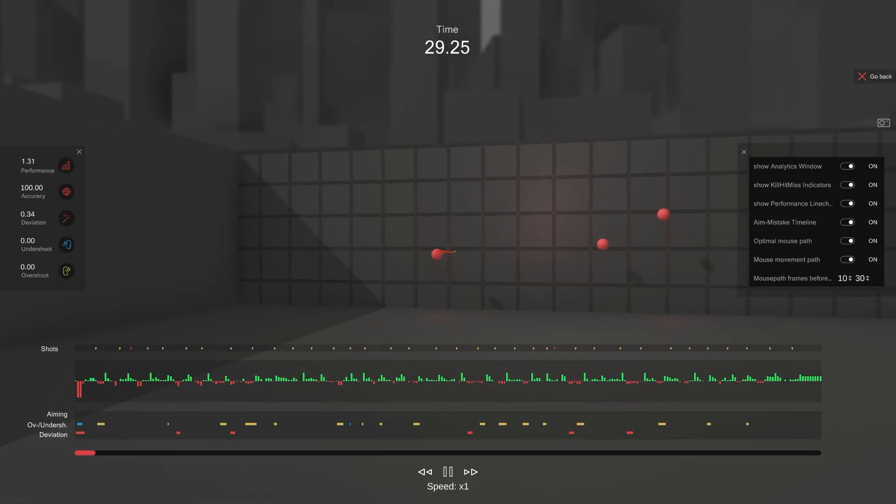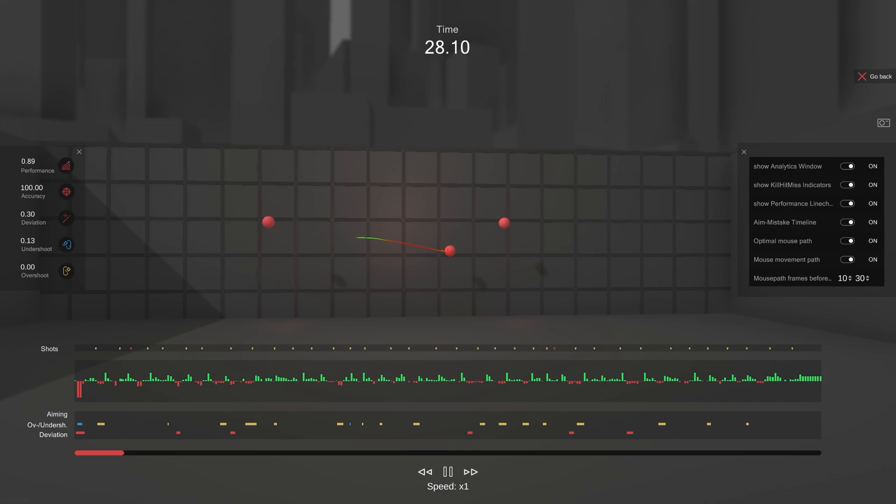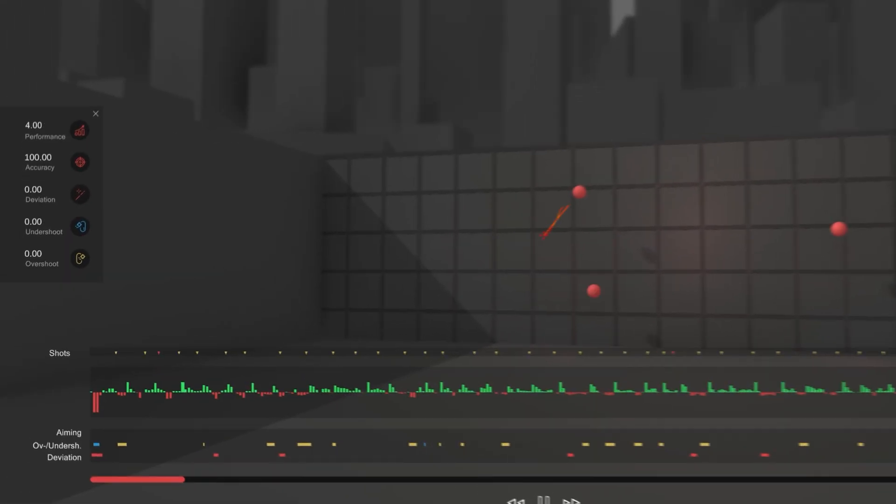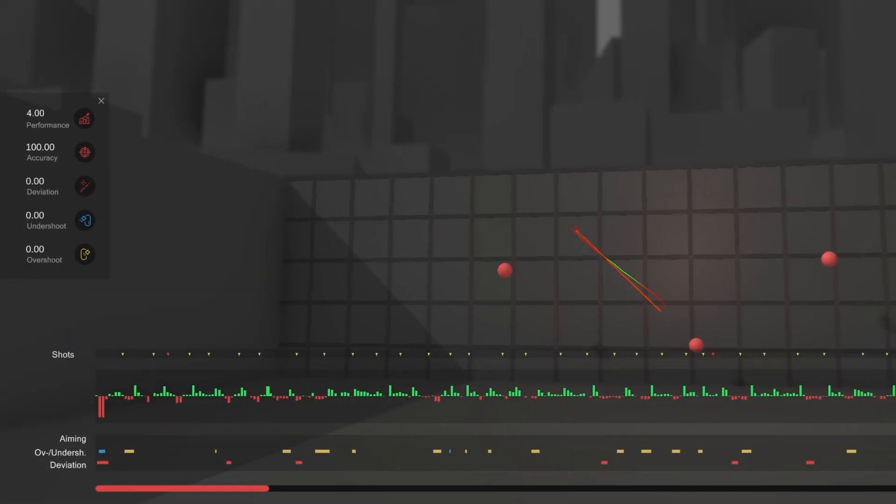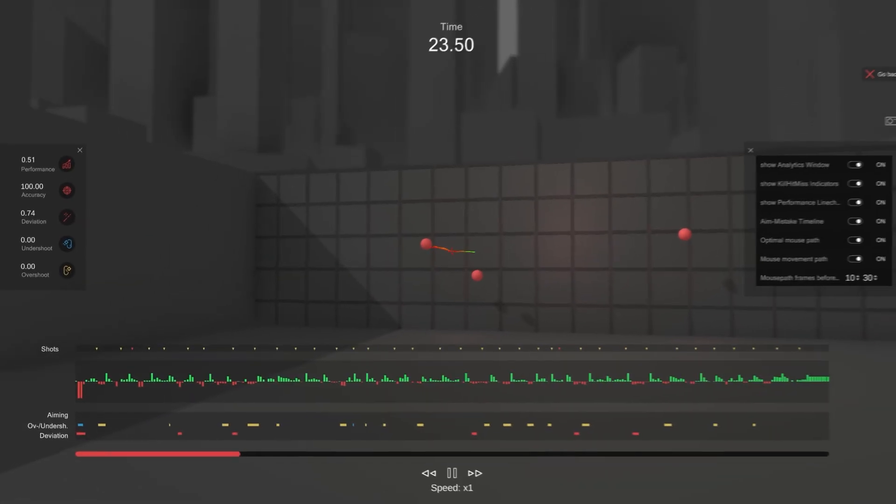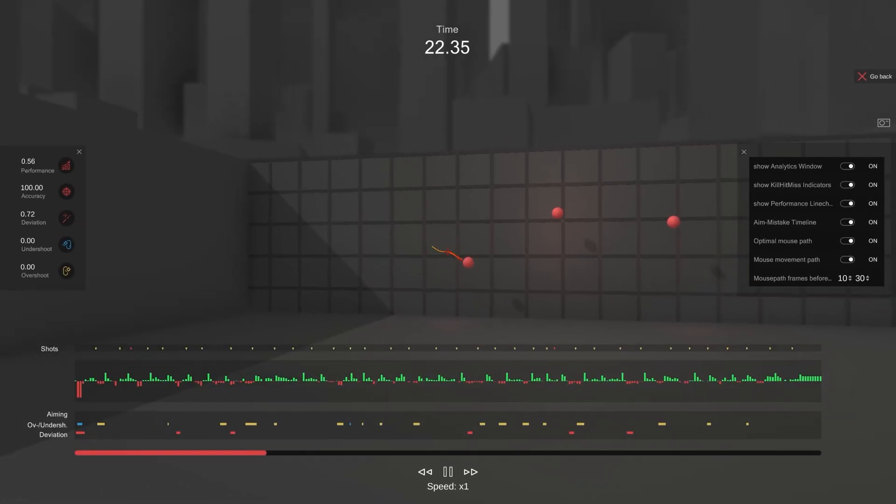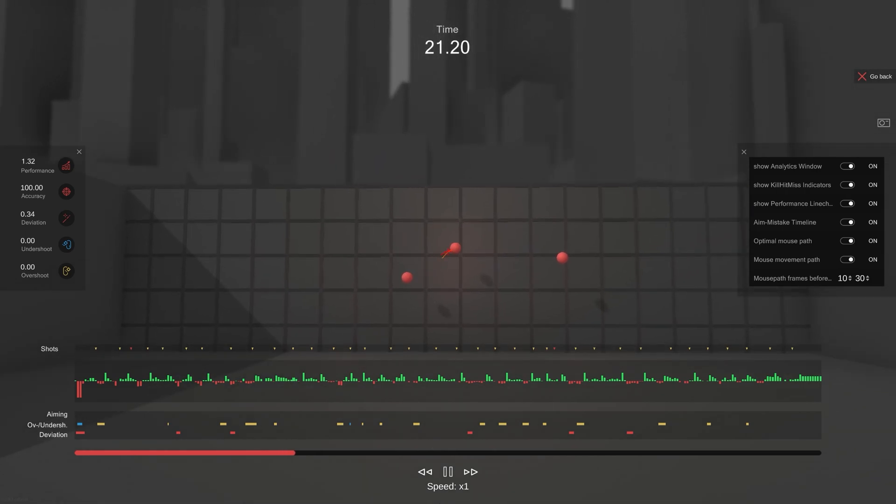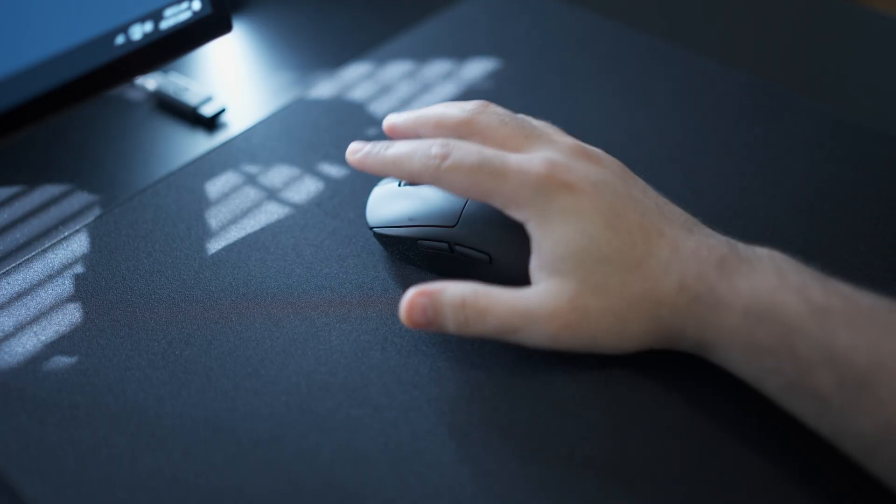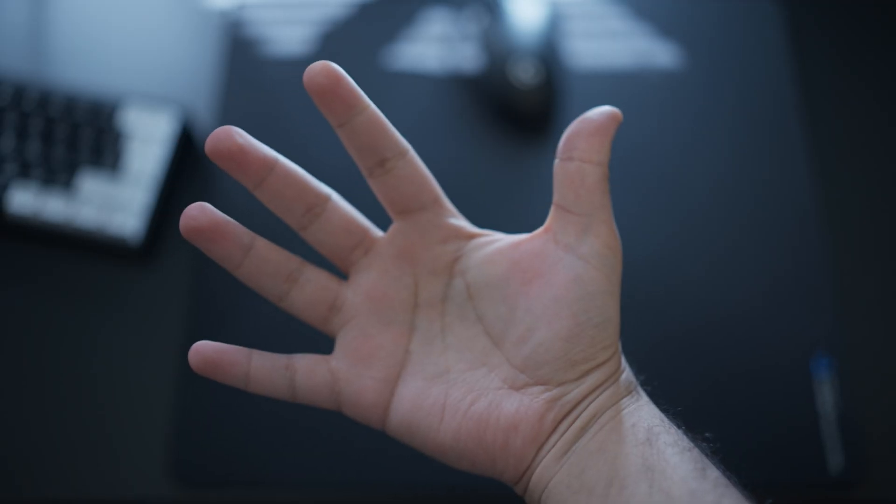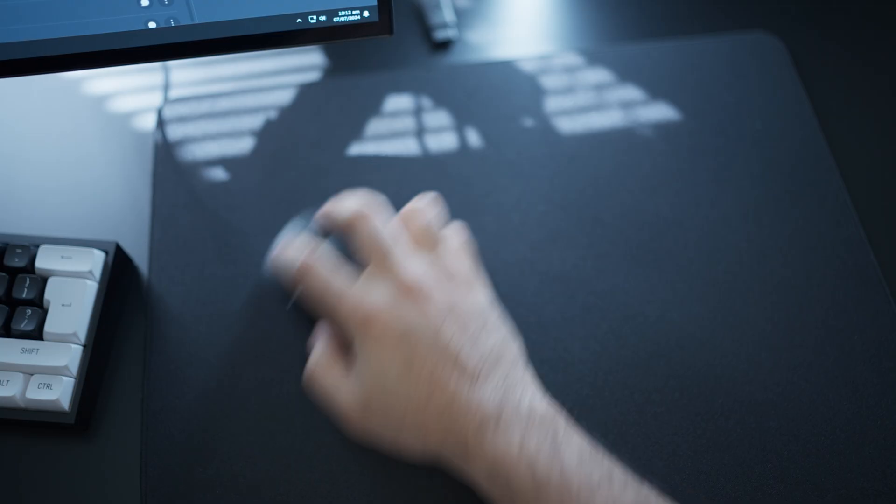We cover all the factors that decide which sensitivity is optimal for you, both directly and indirectly. The algorithm directly takes into account aiming errors like accuracy, overshooting, and undershooting, and more. But looking at the overall performance also incorporates indirect factors like aim or grip style, hand size, arm length, genetics, and reaction times, all of which have an influence on your performance as well as your sensitivity.